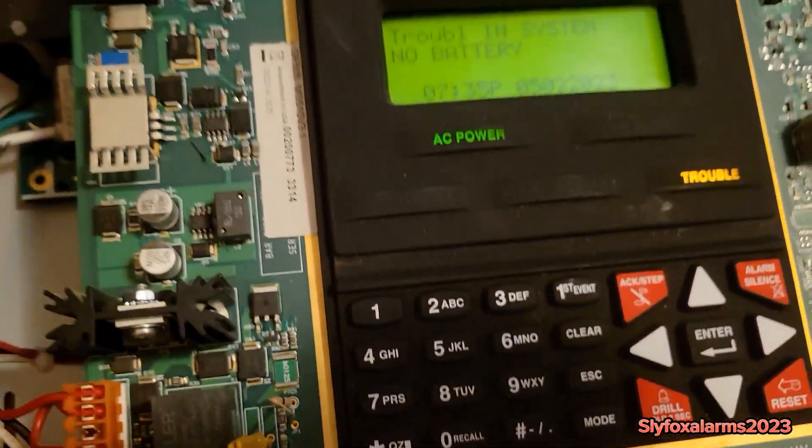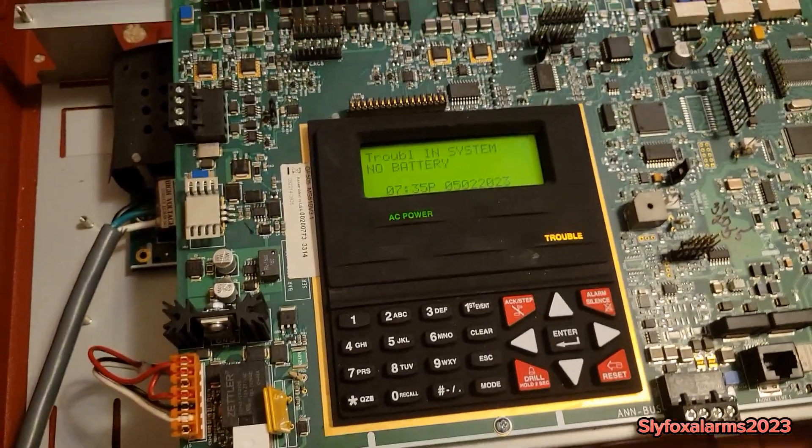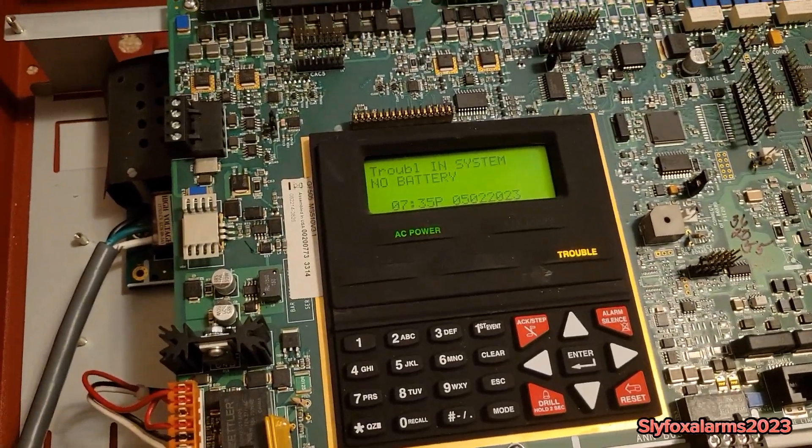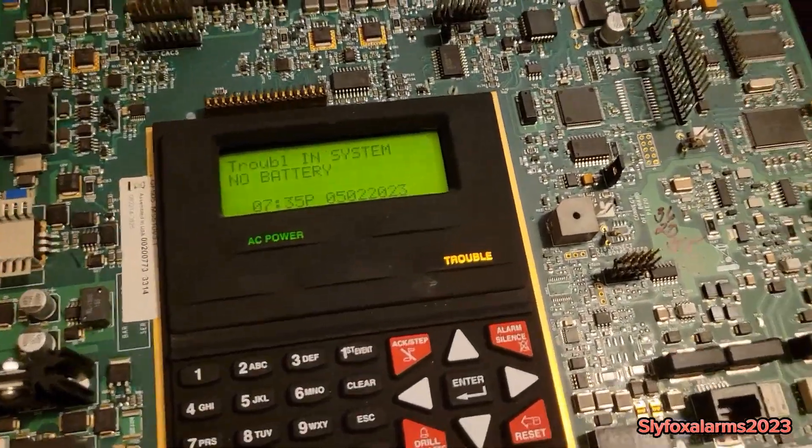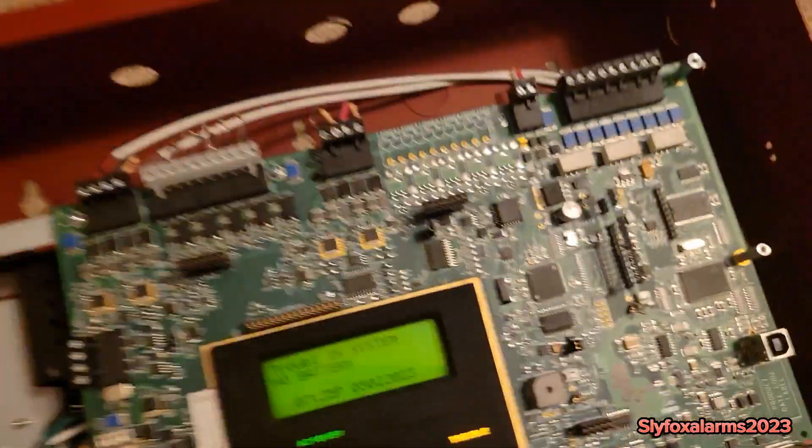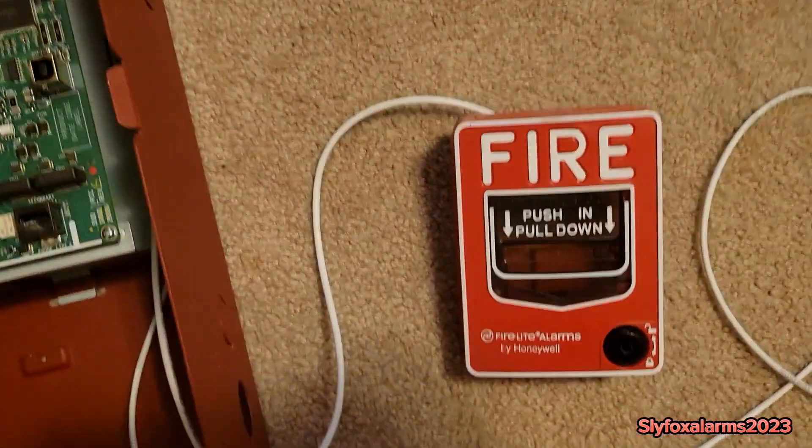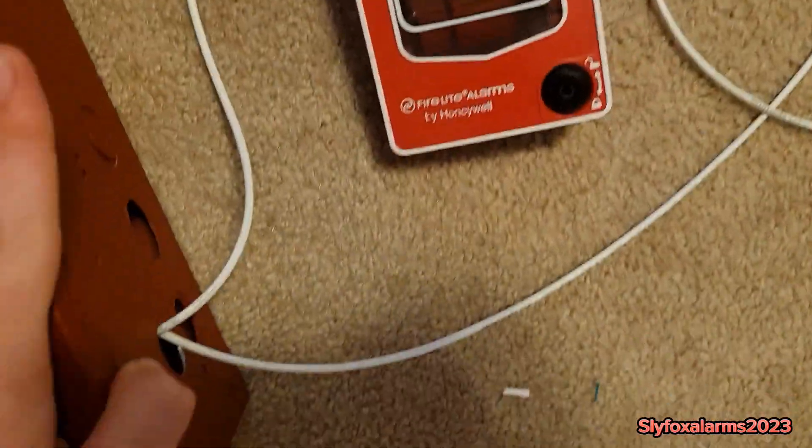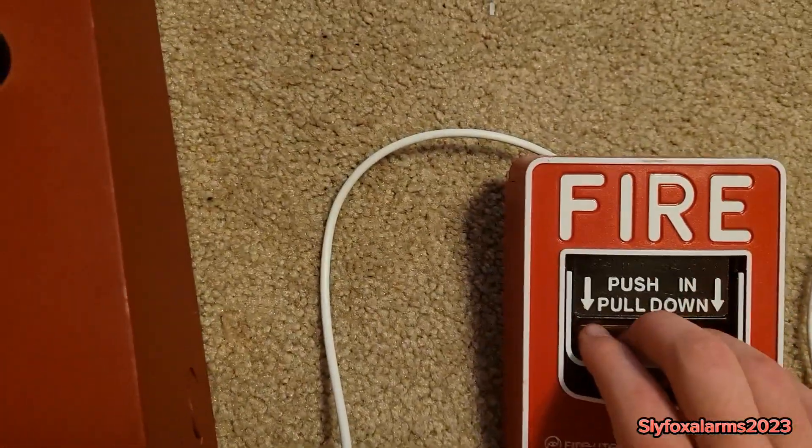And it will beep. So now we are going to be performing an alarm. I'm going to pull the pull station.